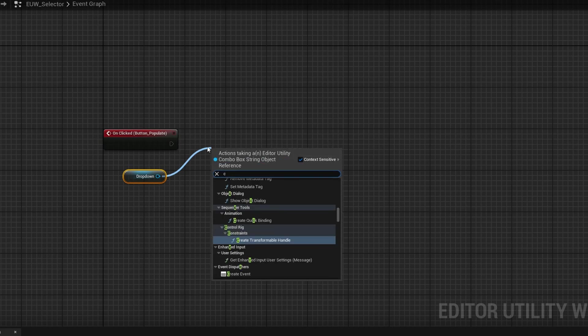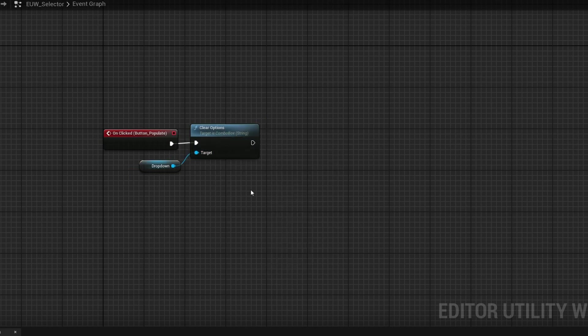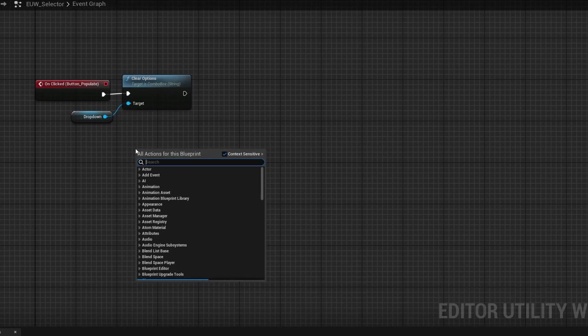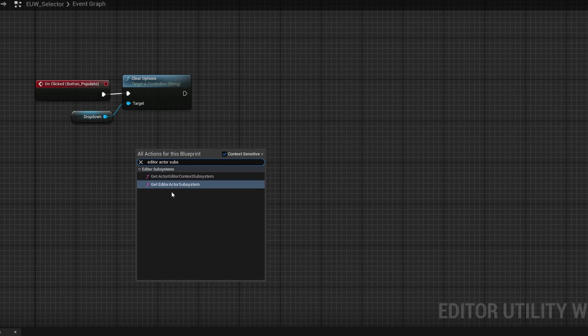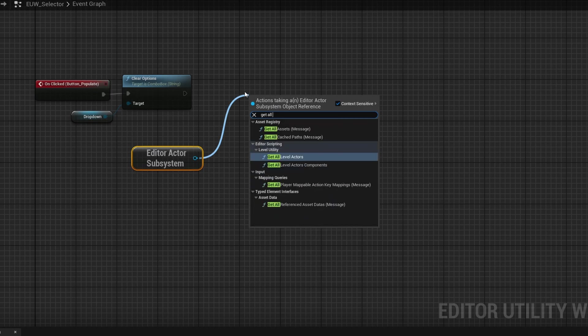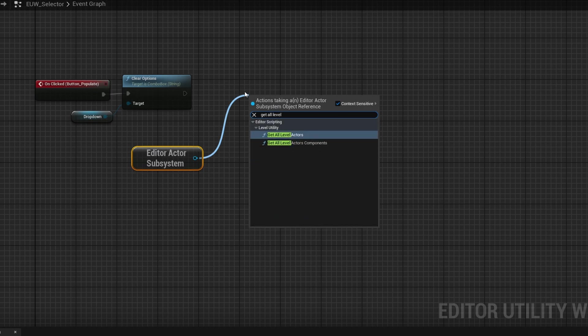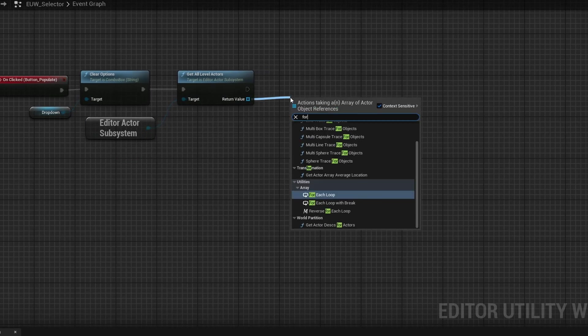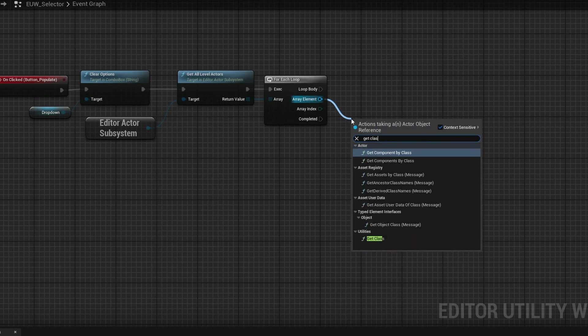So first, grab the dropdown and do a clear options. Then to get everything in the level, right-click and search for editor actor subsystem, then drag out 'get all level actors'. This gives an array of every actor, so we do a for each loop. From the array element, drag out and get class under utilities — this gets the original class. Basically, a class is the original non-modified version from the content browser. If you have 10 chairs in the level, they're all unique instances, but their class is still that of a chair and doesn't include transforms.